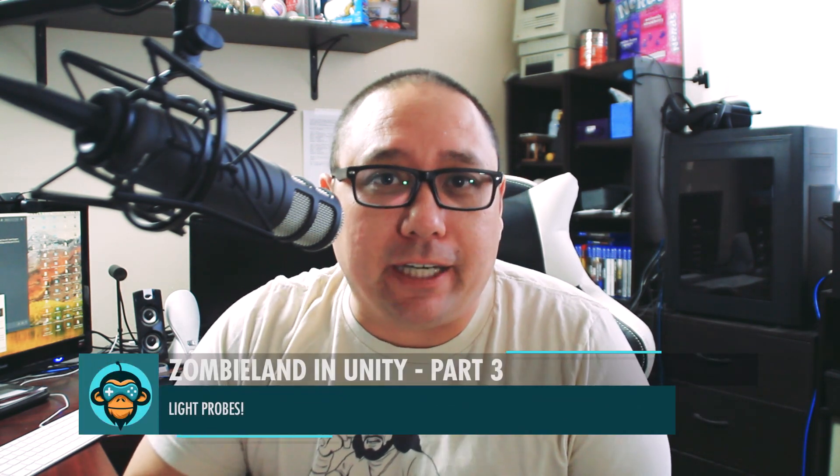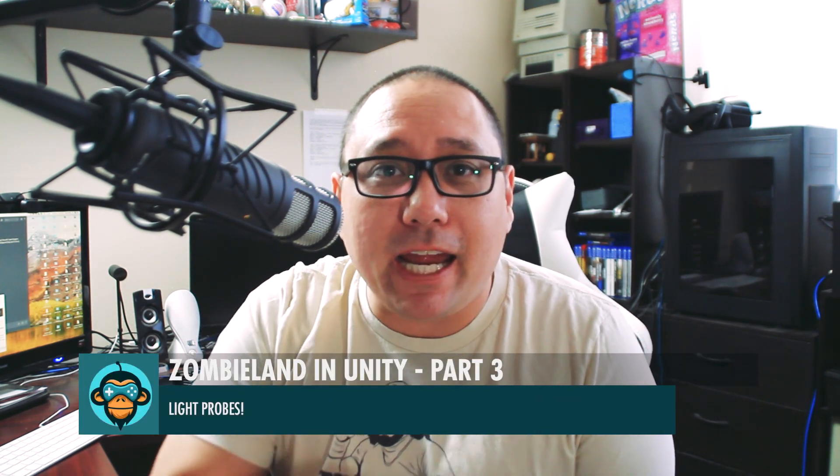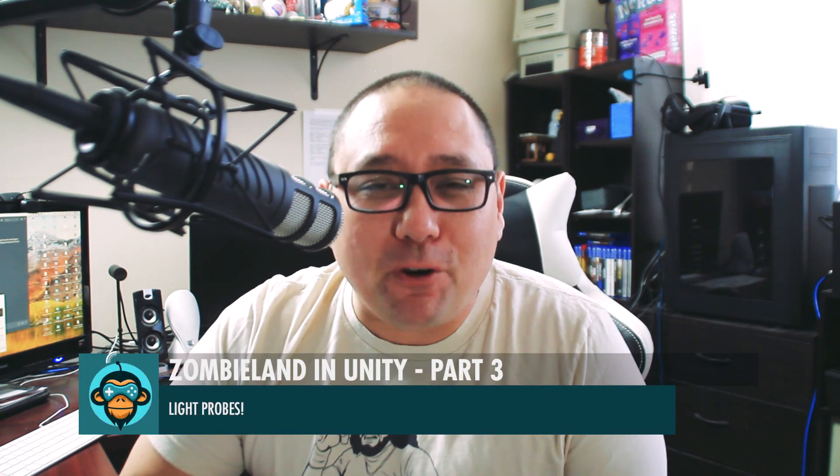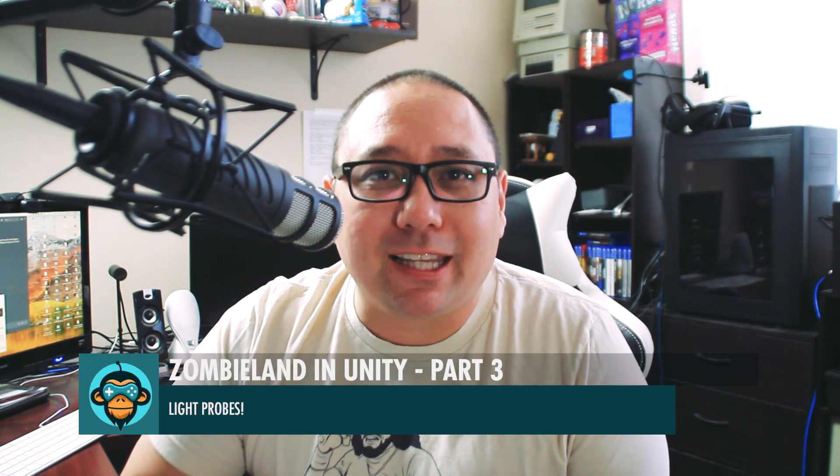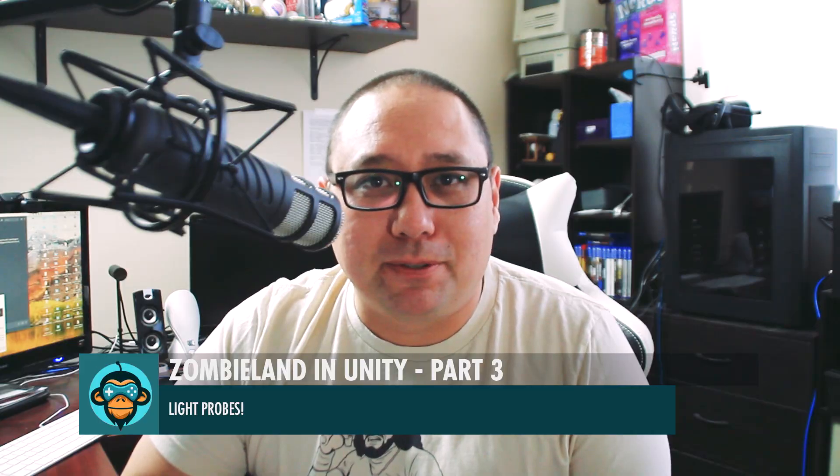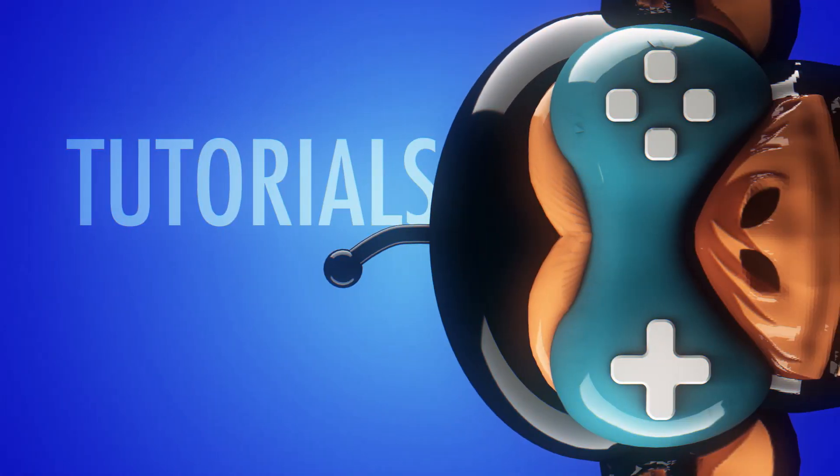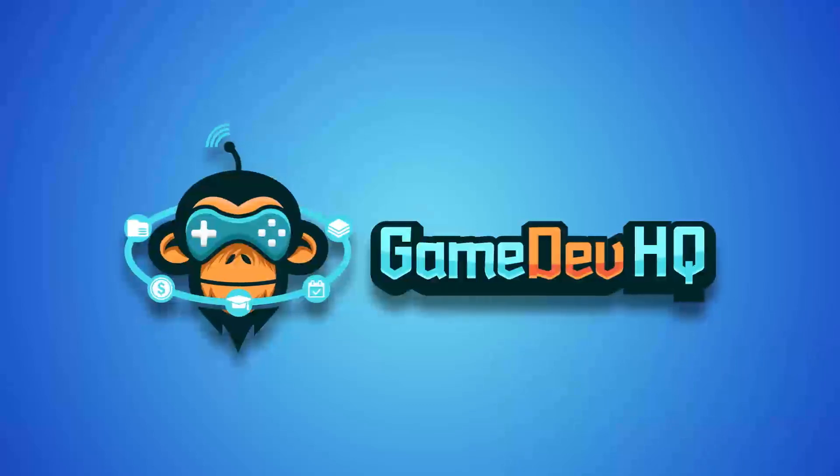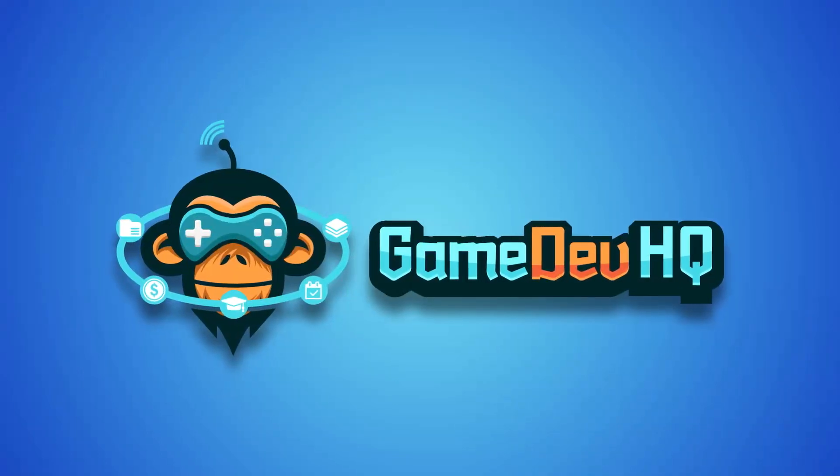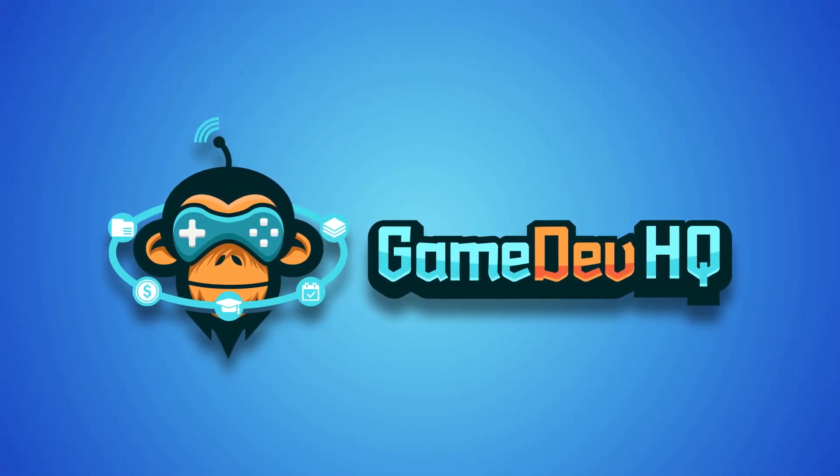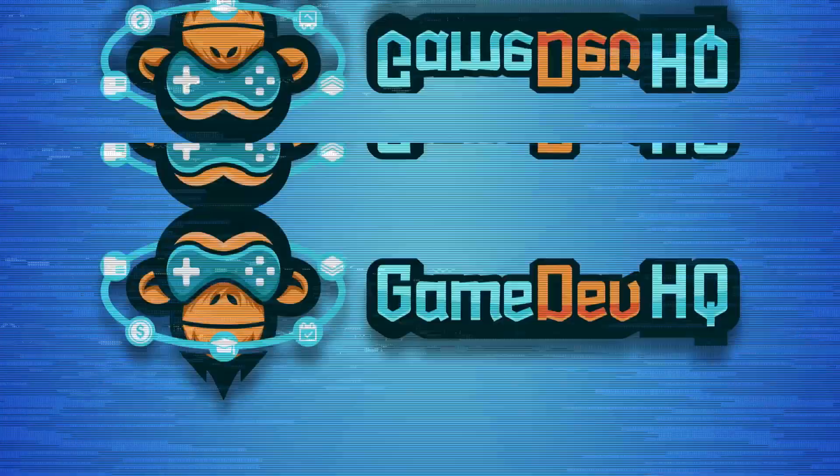In this series we're going to continue our investigation on how to build a zombie-infested urban environment in Unity 2018.3, and today we're going to focus on light probes. Hey everyone, this is Al over at gamedevhq.com. Like and subscribe and check out our other amazing videos on this site.